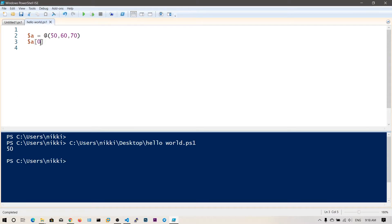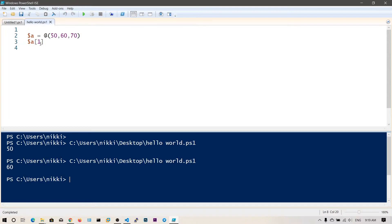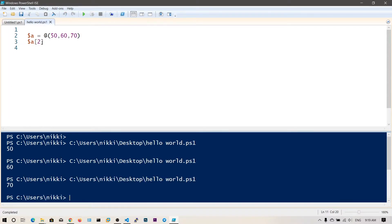If I want to access the second element, I need to say index 1. Let's go ahead and run this — as you can see, 60. In the same way, the third element at index 2. This is the way of accessing elements in an array.